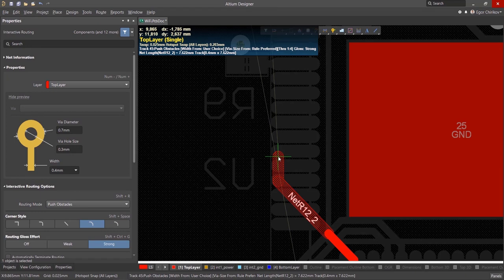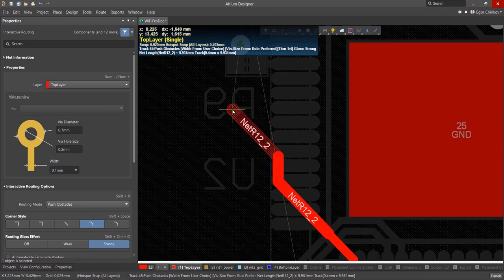To cycle through the maximum, minimum, and preferred trace widths specified in the design rules, press the 3 key.